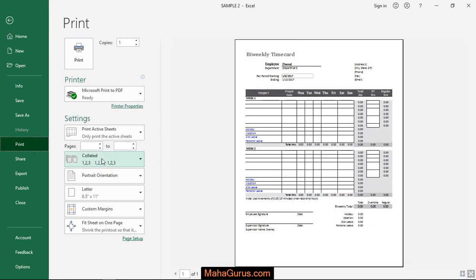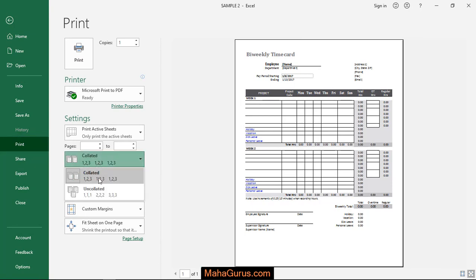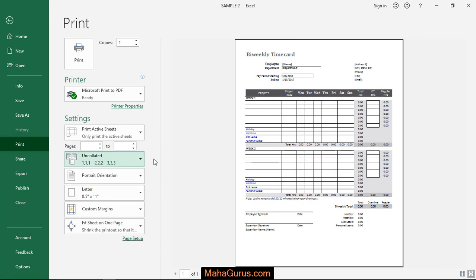So as you can see here, it is collated. And if I select this uncollated, then the setting which we required is done. So basically, let's understand what does it mean.